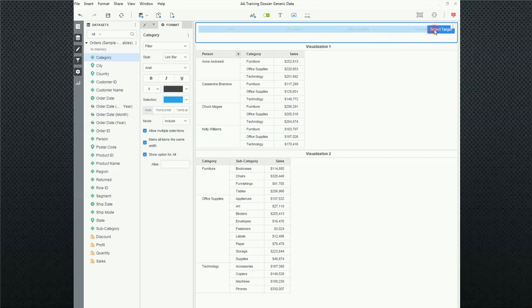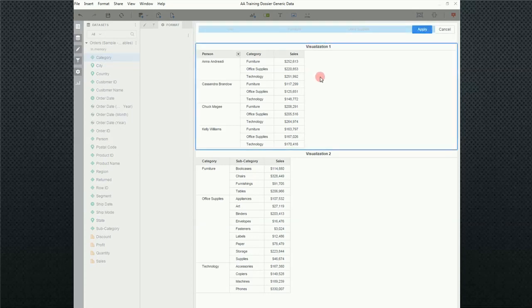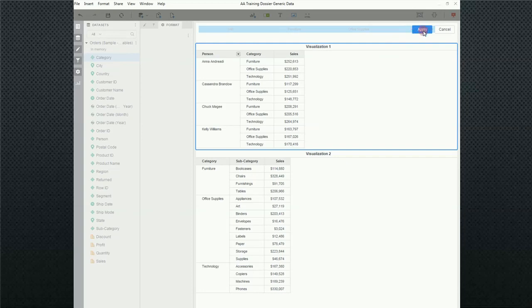Now, in this particular case, we're going to go ahead and select the target, and I'm going to come down here and just click anywhere in Visualization 1. Notice the blue box around Visualization 1. That means it's been selected, and up here the Apply button appeared. If I wanted to also affect Visualization 2, all I would have to do is click on that and click Apply.